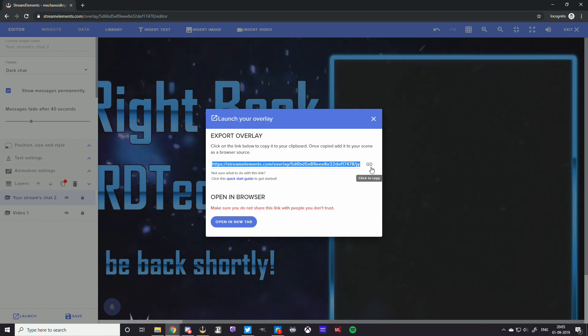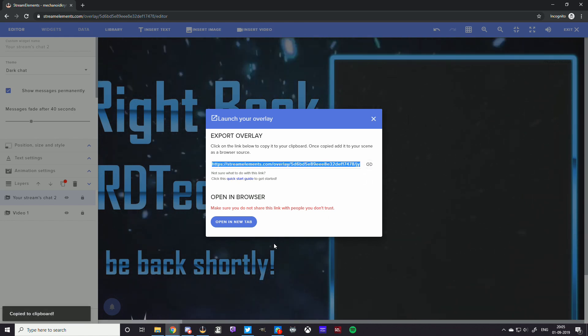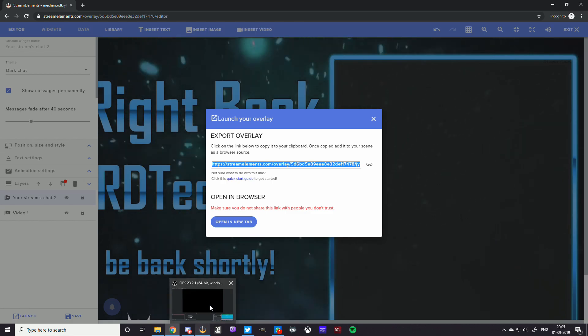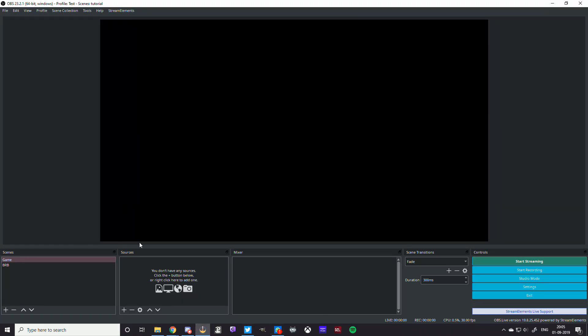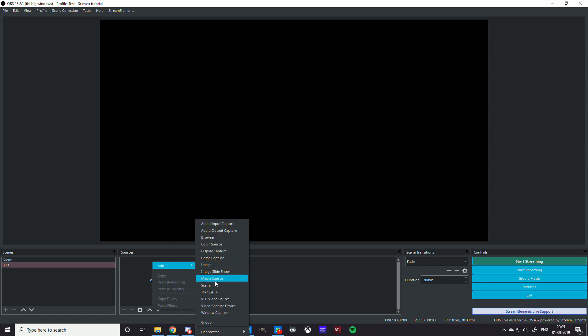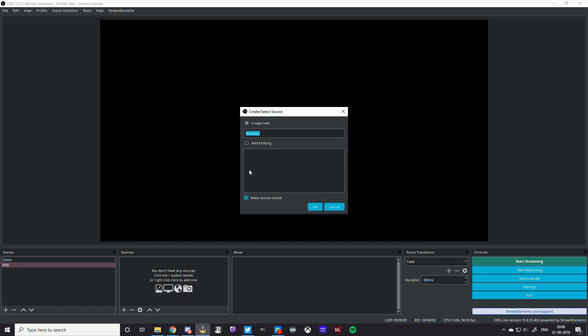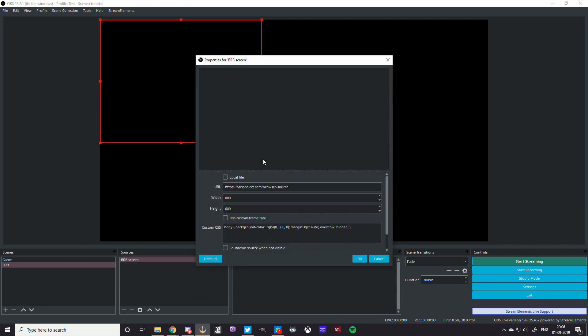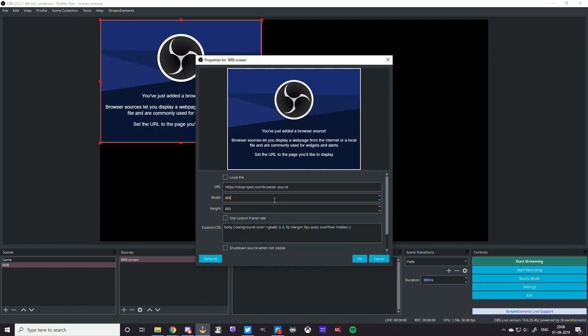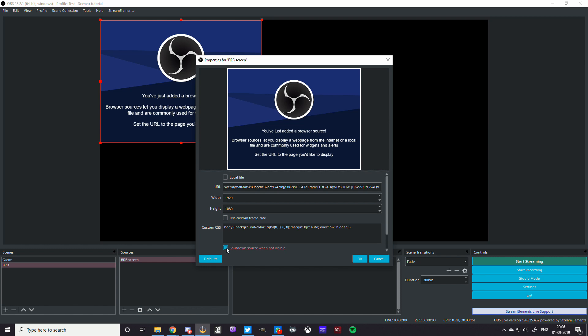So you just go to your OBS again. You go to the BRB screen. You're going to add a browser source. Very simple, very straightforward. You're going to call it BRB screen because that is what the browser source is. And I'm going to give it the same height and width as the overlay we designed. We're going to put the link on there in the URL section.